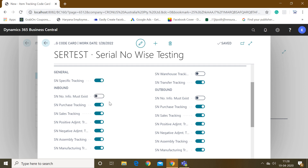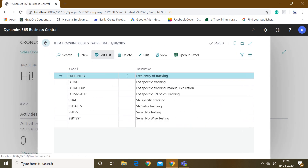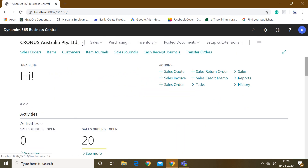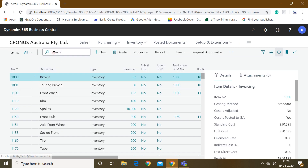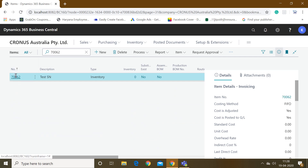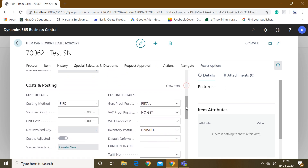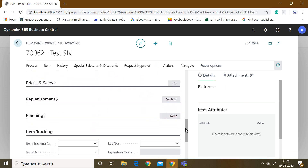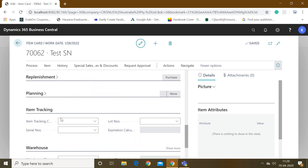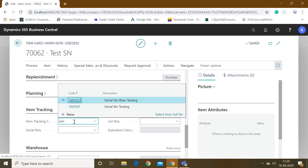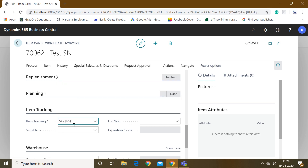Our setup is already created — we only had to set that one field to true and the rest of the fields are automatically set to true. Now let's go to the item master. I have already created a new item card here. The only thing we have to set up in the item card is in the Item Tracking tab — you just have to mention your item tracking code which you just created, so this is my 'Serial Number Testing' code.